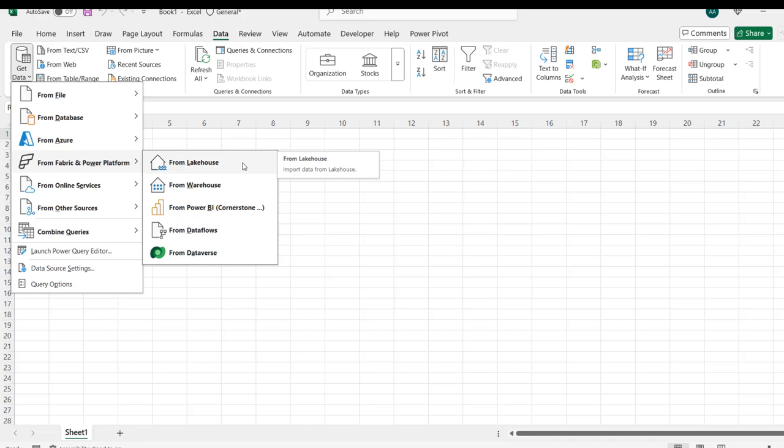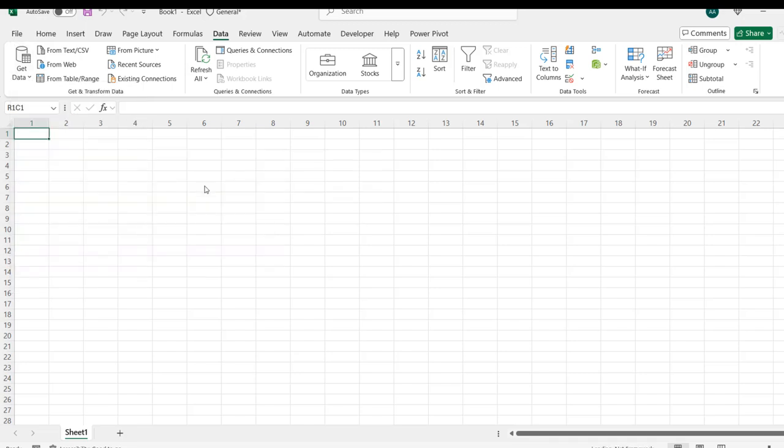We can get data from lakehouse and warehouse. I can click on warehouse because our source data is in a Fabric warehouse.